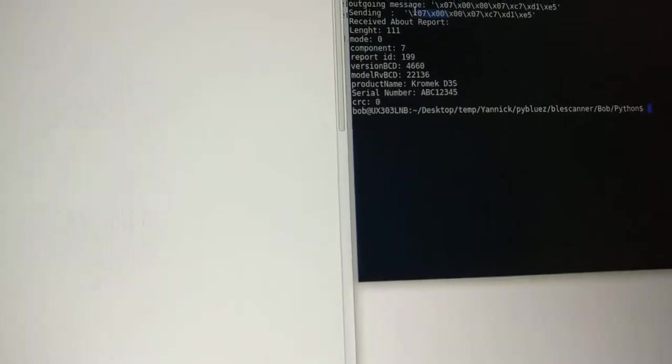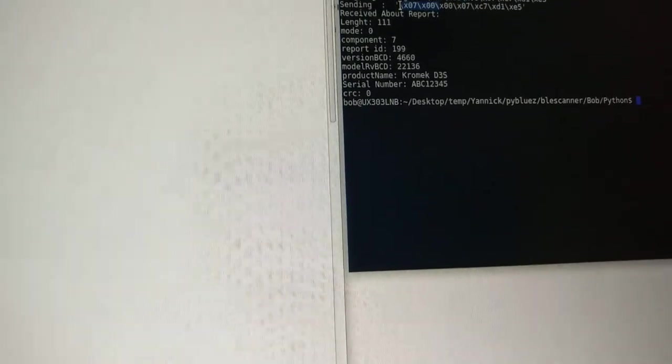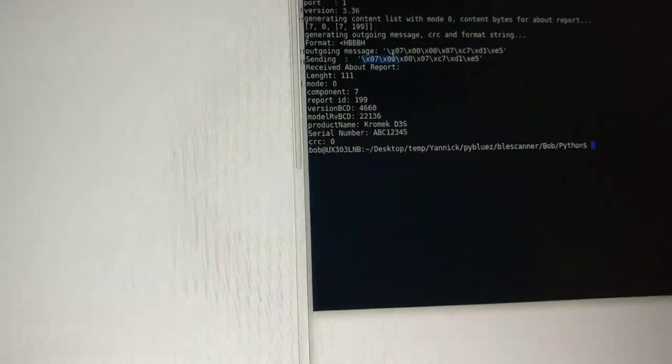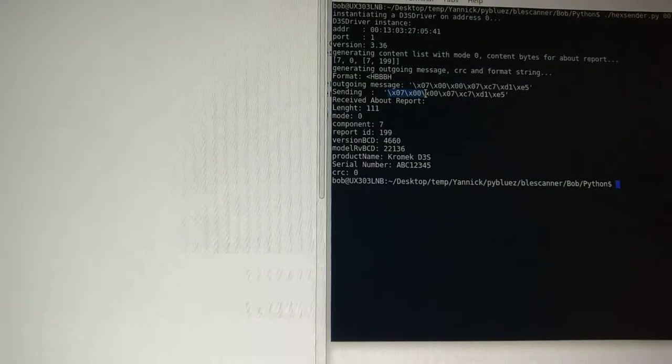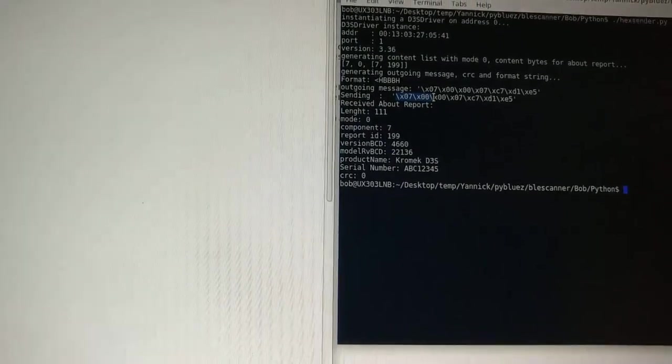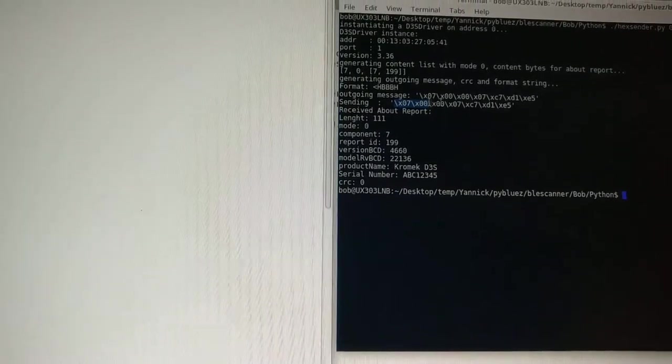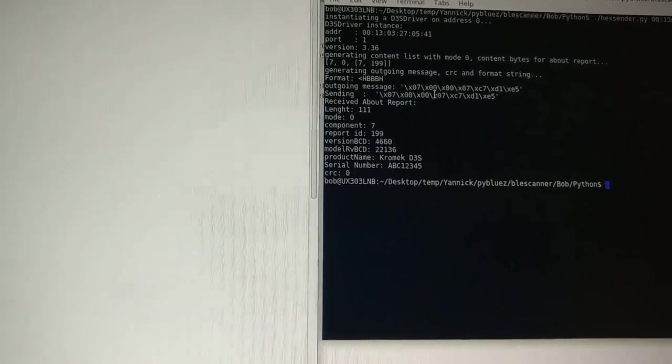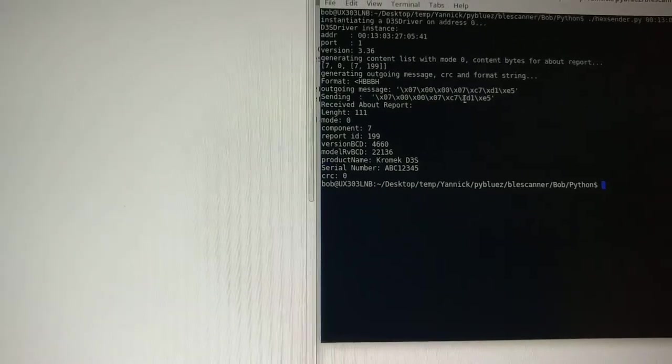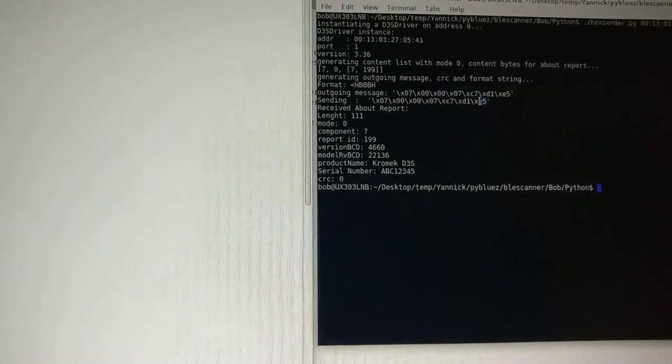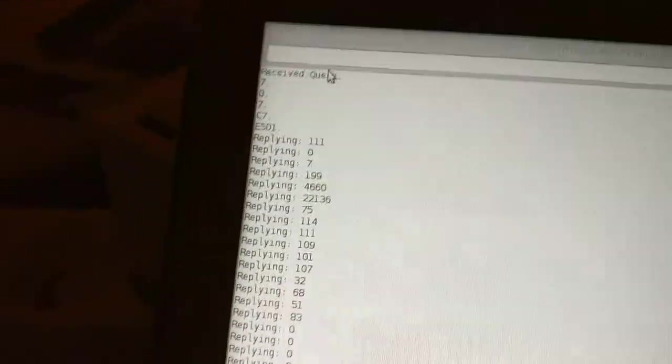because first of all, that these two are inverted. That's because it's a 16-bit number which comes as Little Endian. Then we have 007C7, and then we have the E5 and D1 inverted again, which is correct.